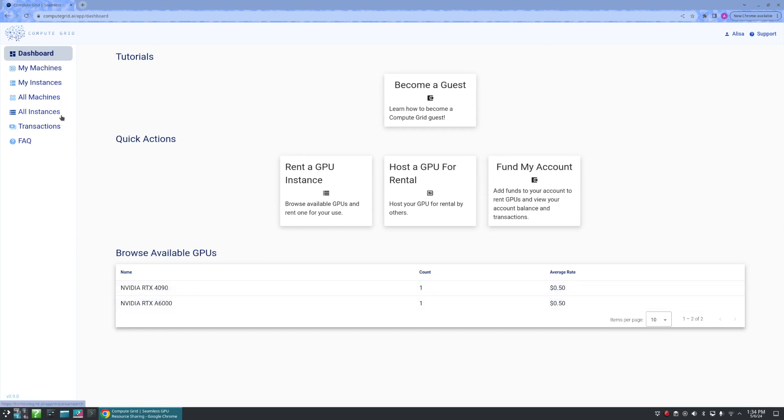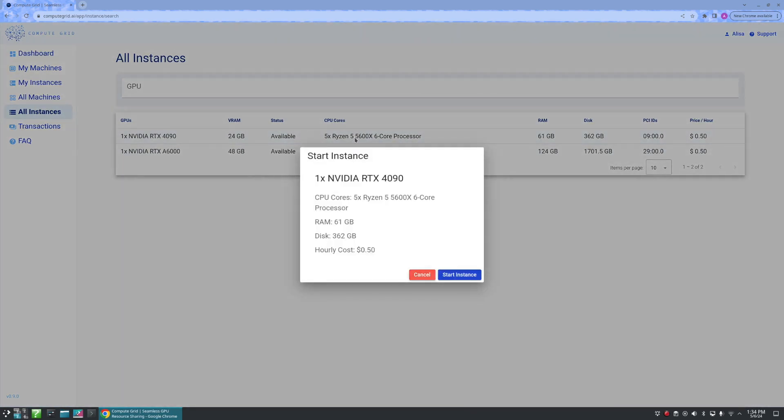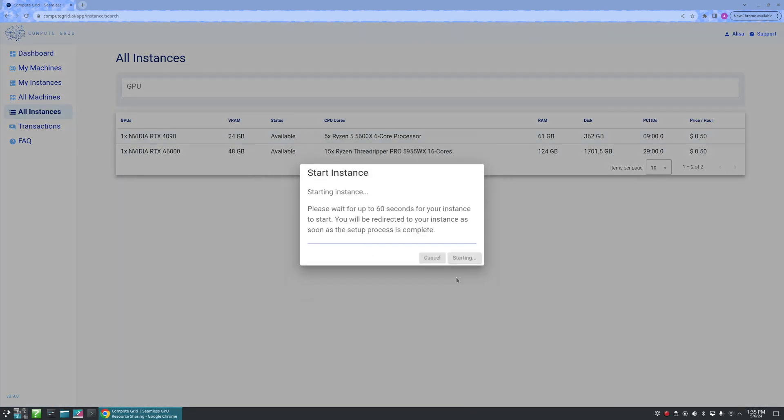We may also click All Instances to see available GPUs. From here, to start one, we'll just click on one we'd like and start instance.